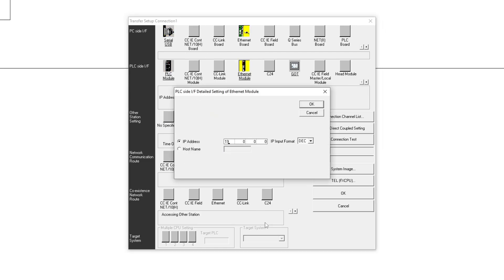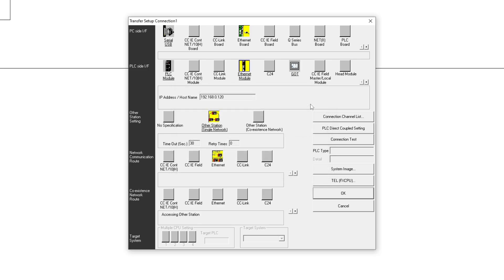My PLC IP address is set to 192.168.0.120. This IP will be needed for the OPC server later.